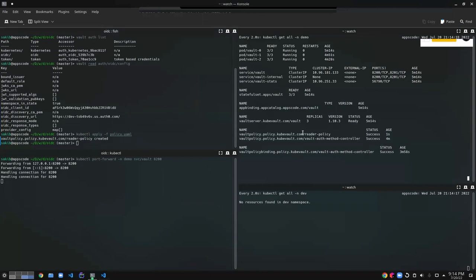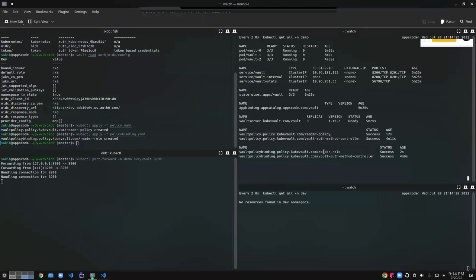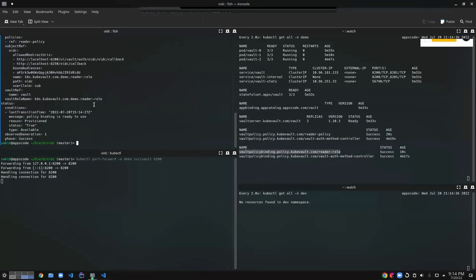I've created a KV reader policy and a KV reader policy binding. Checking the policy binding, I can see it has created a vault role. This is a valid vault role authenticated against the OIDC provider, which I can use to log into vault via the vault UI and OIDC provider. Let's try to do that.